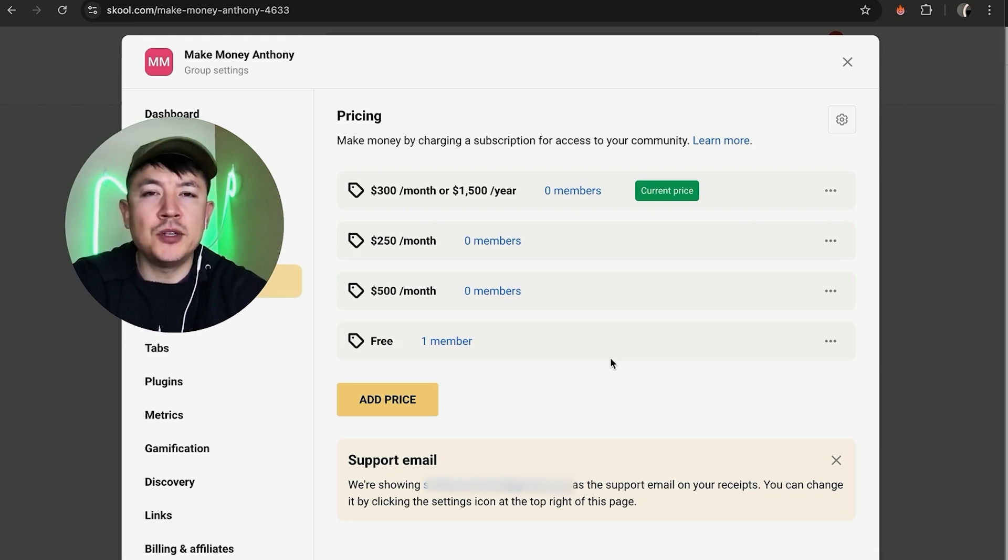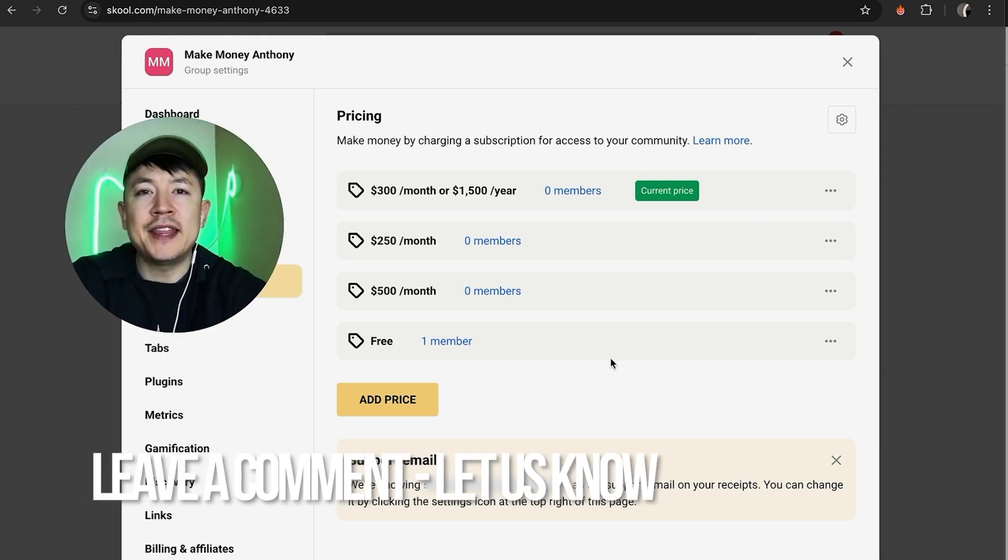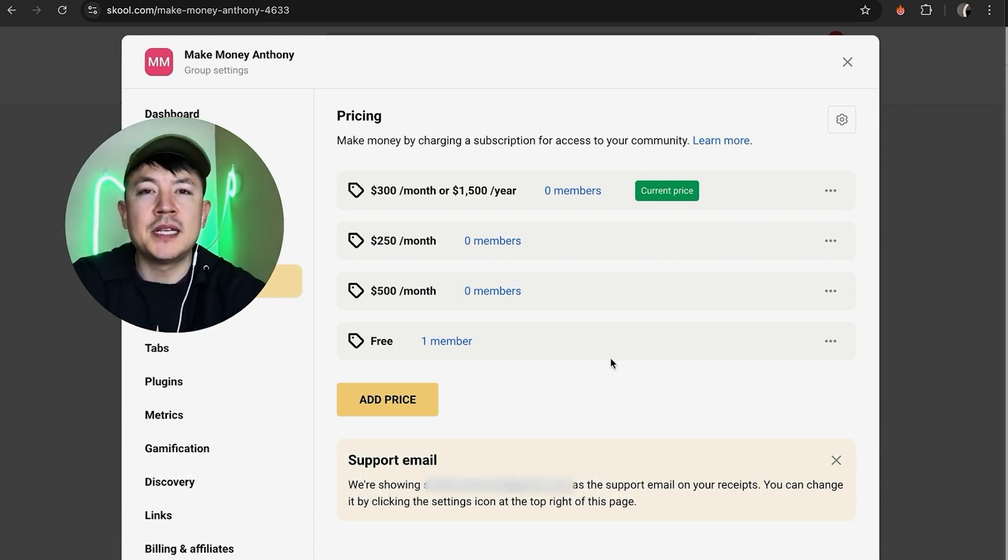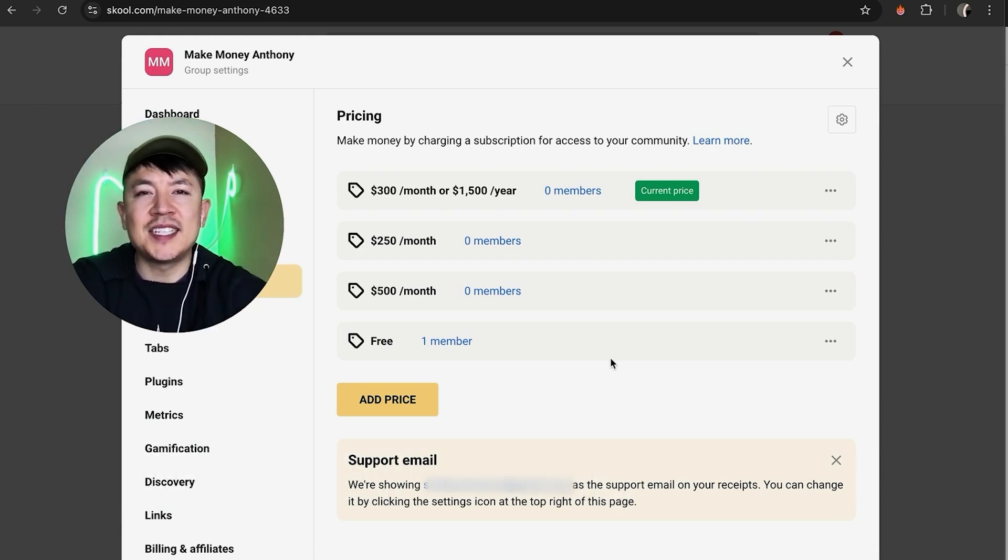If you know an easier way, be sure to leave a comment below and let the rest of us know how you did it. Hopefully you found that video useful. If so, click thumbs up or maybe consider subscribing to my channel, and I hope to see you on the next video. Thanks again for watching.